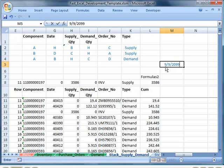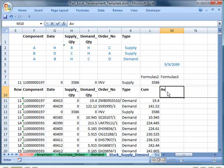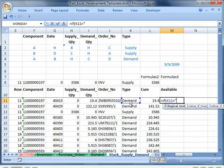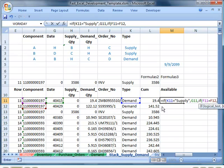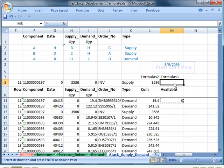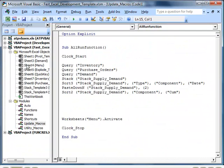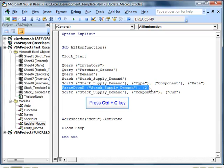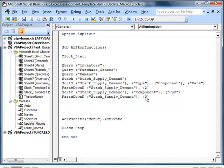This is the date that will be applied to demand that's short. This is the formula to pass the date available from the Supply up to the Demand records. Now we make the function to paste down the third set of formulas, and again we can run it from here.